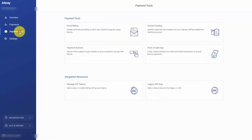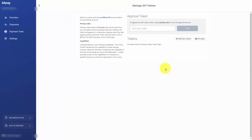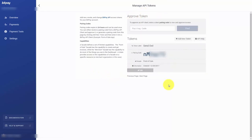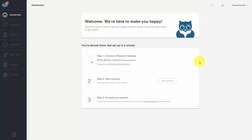What we need to do is get the pairing code so we can take it back and place it inside of our SendOwl account. Click the payment tools link, then click manage API tokens. Once you get to that page, click add new token, then click add a token. Our pairing code is blurred out, but you will copy that pairing code, take it back to your SendOwl account, and BitPay will then be connected to our SendOwl account so we can start collecting Bitcoin for our product sales.